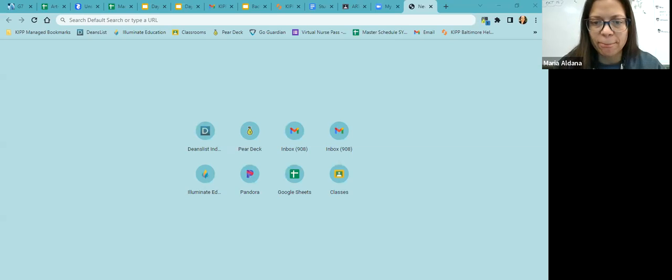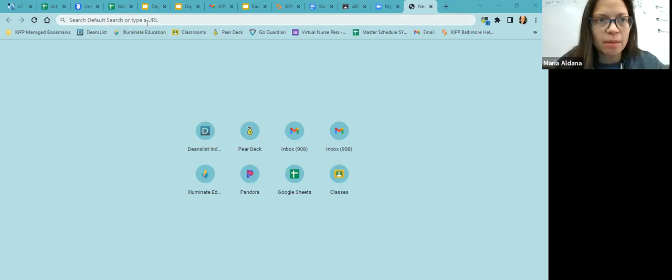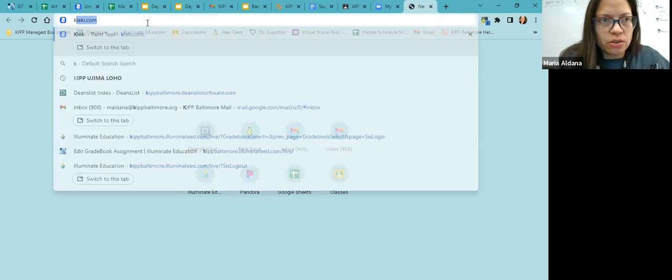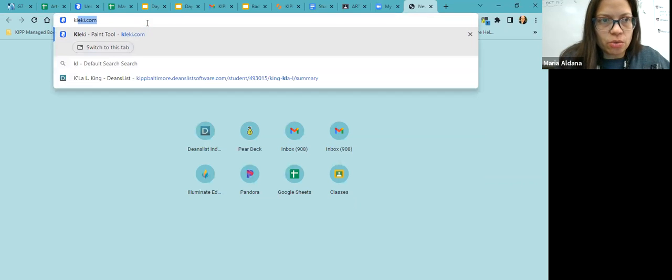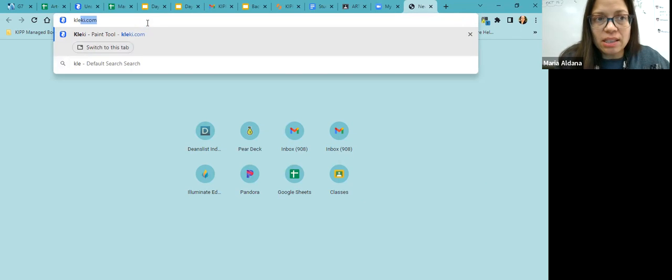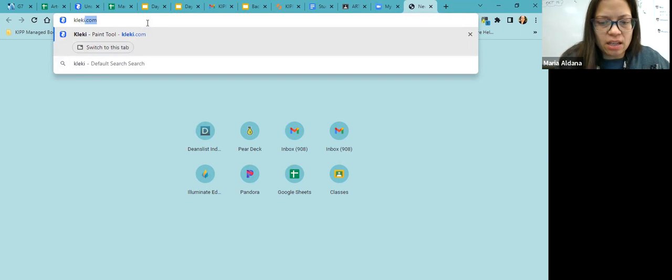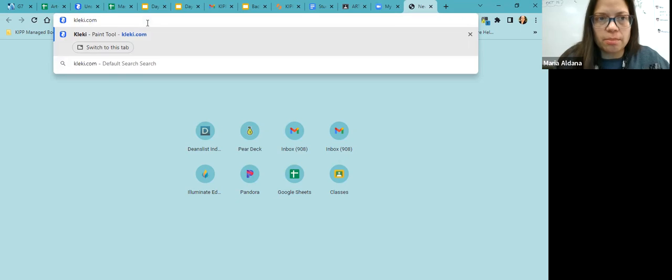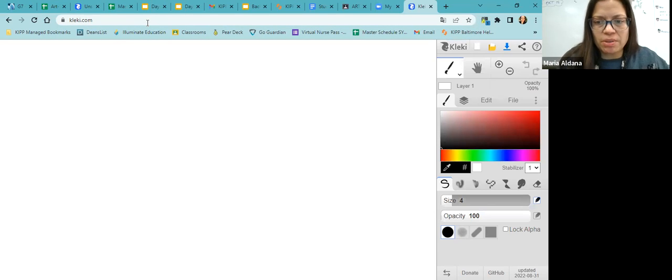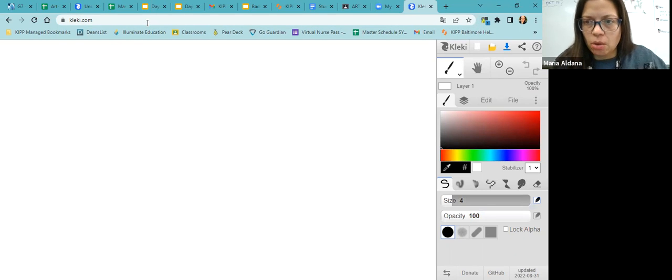I am going to share my screen. Wonderful. And I'm going to type in our digital art tool called KLEKI, K-L-E-K-I dot com. So now we're in our new website.